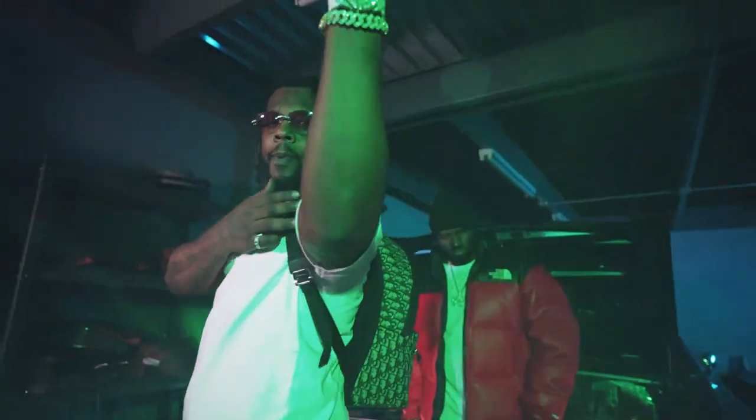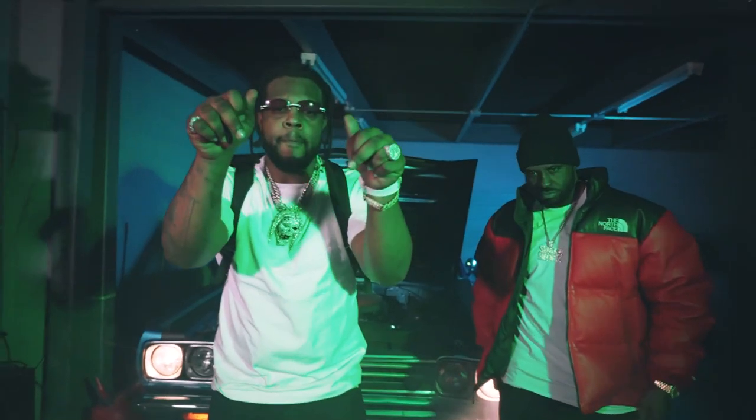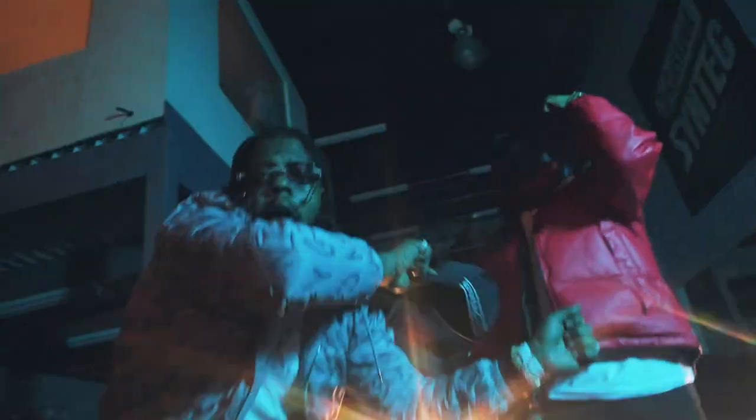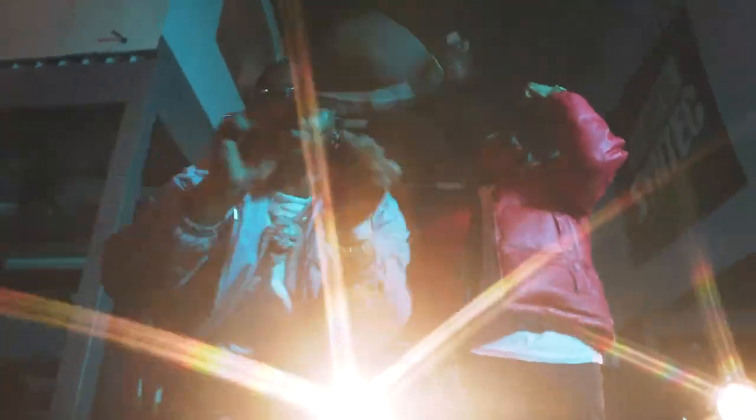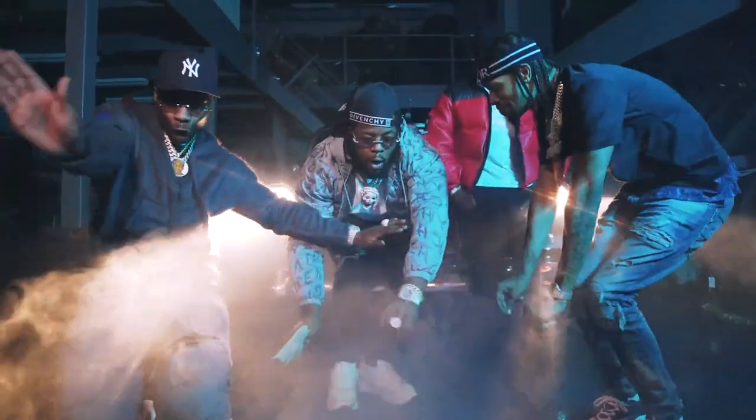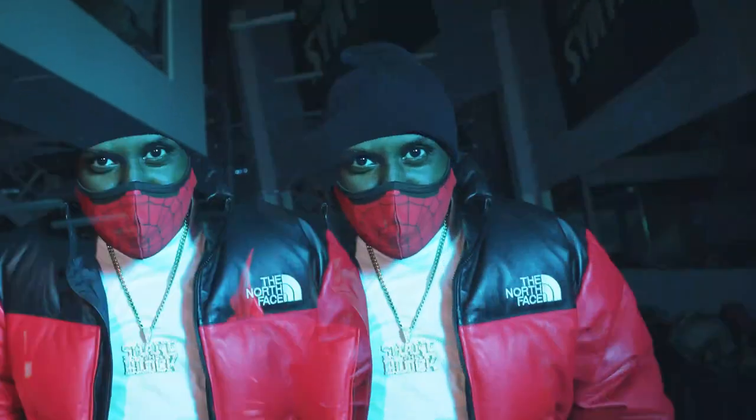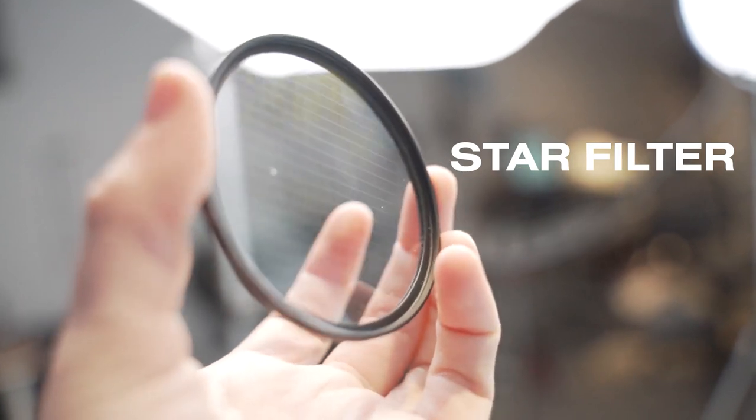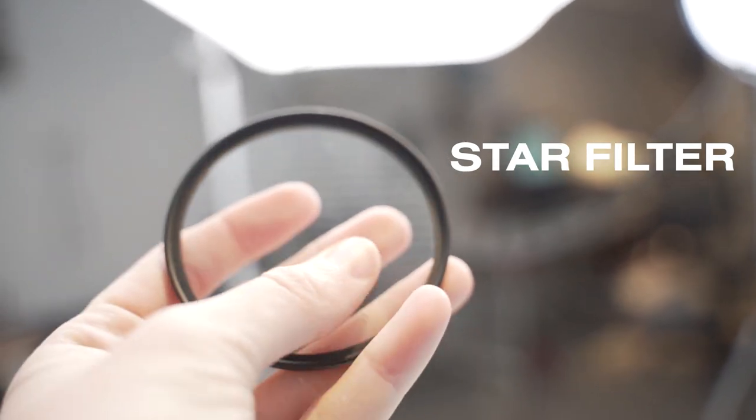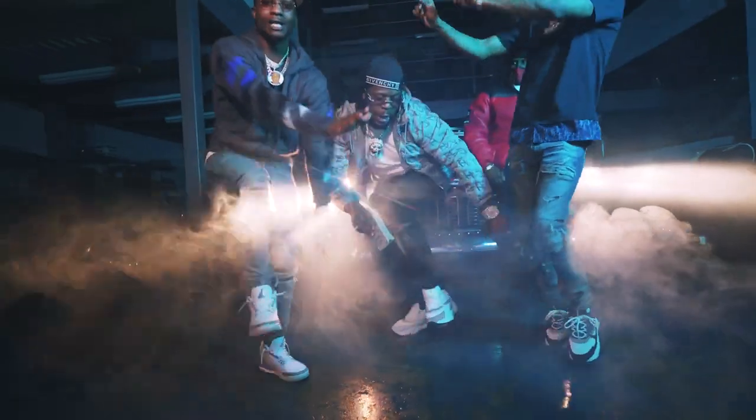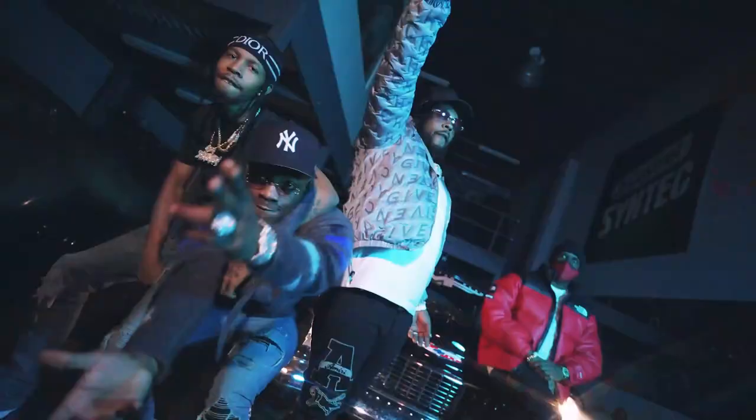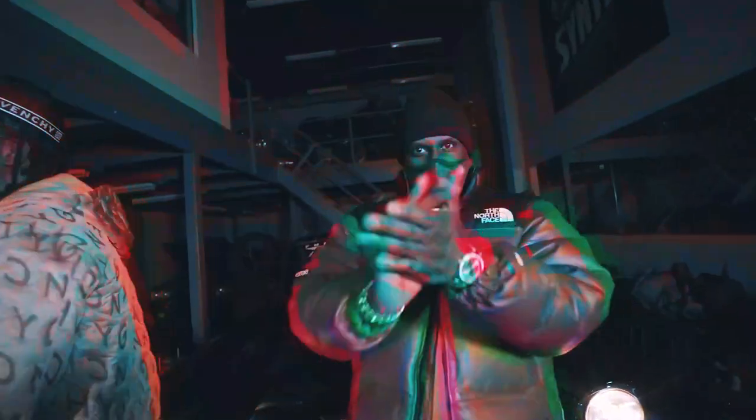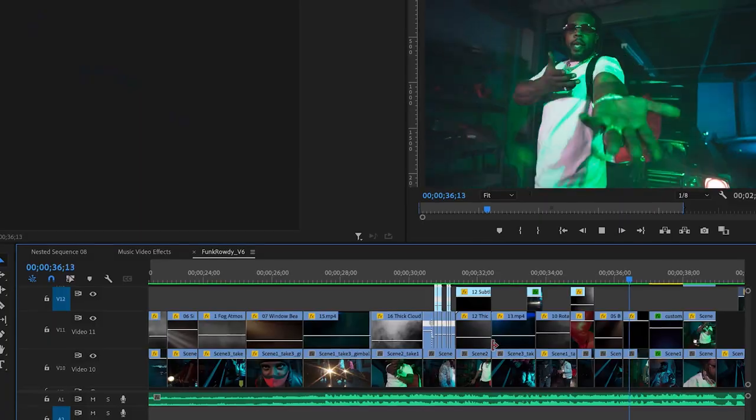Also a quick bonus tip. If you go and watch the Funk Rowdy video on YouTube, some of these shots have these really cool, bright, starry looking lights. And what I use for that is actually a star filter. So you can put the star filter on your lens. They're cheap, they're inexpensive, and they look really cool when you have a strong, powerful light hitting them. So that's just an in-camera tip. If you go out and shoot a music video, you might want to get one of these.